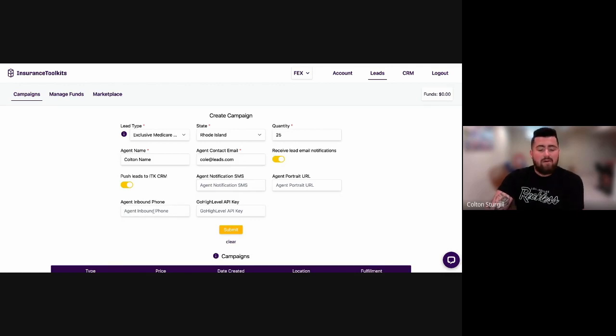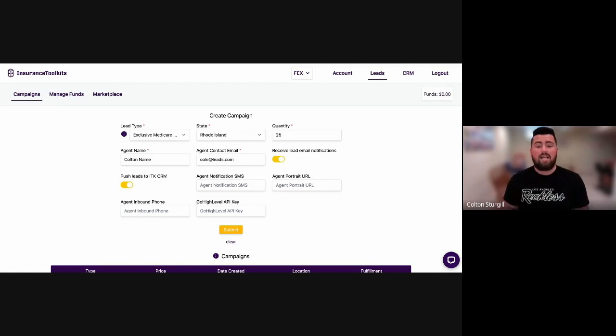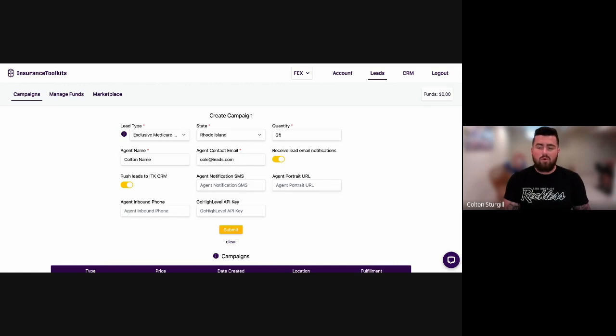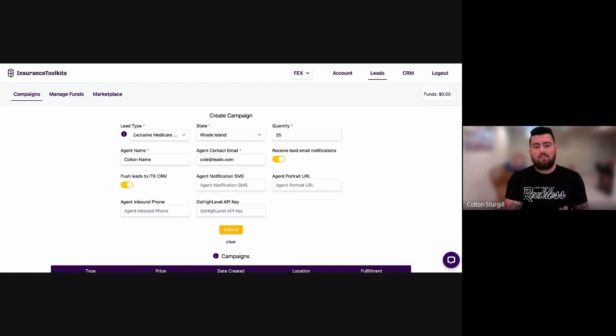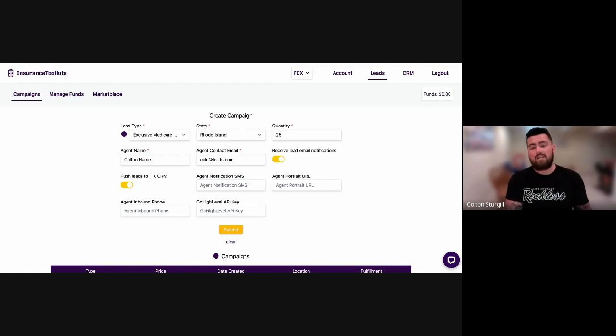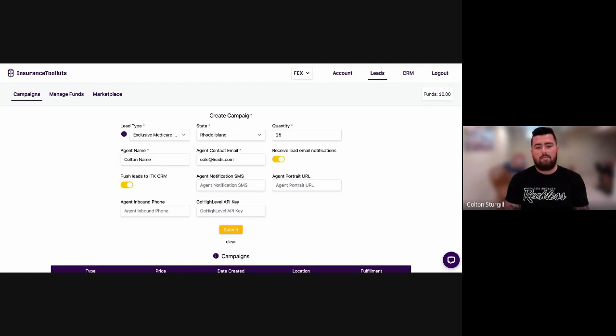And then we have an inbound number, as well as one of the integrations that we have is with Go High Level. So if you guys want to have your leads not only sent to your email or your insurance toolkit CRM, but if you also want them sent to your Go High Level, if you guys already have an account with them. Go High Level is a CRM.